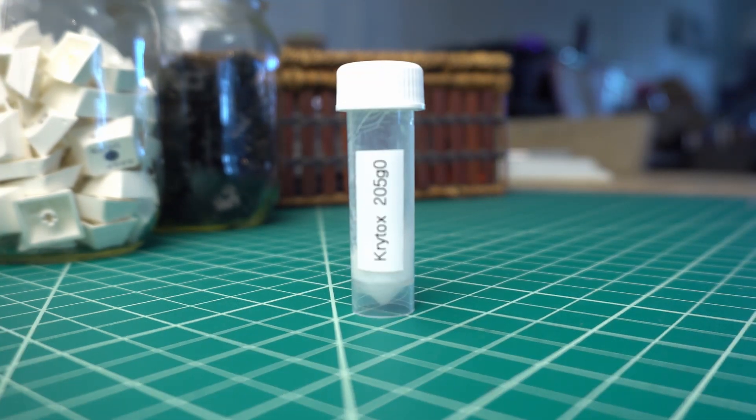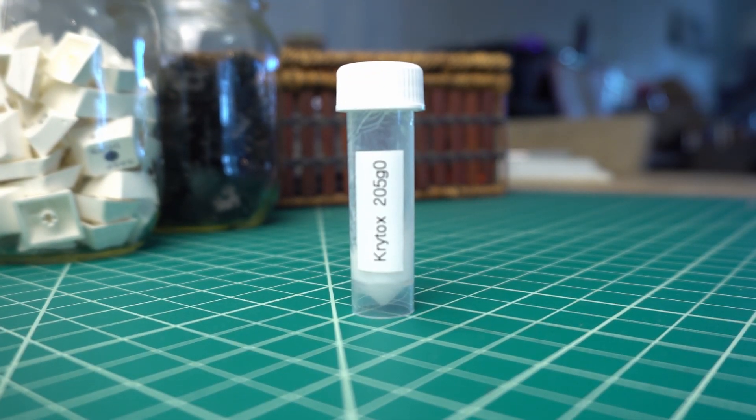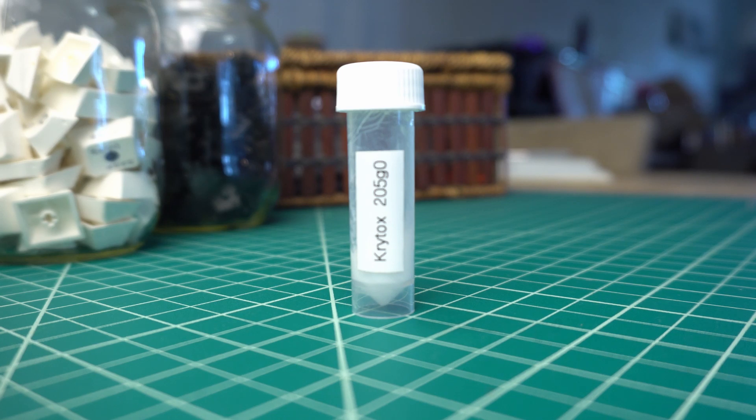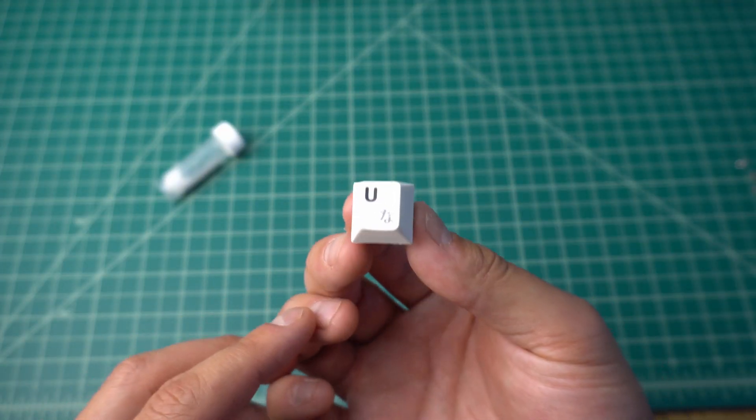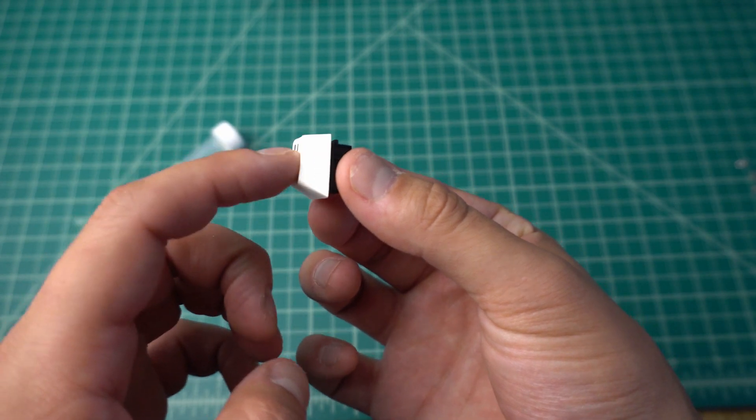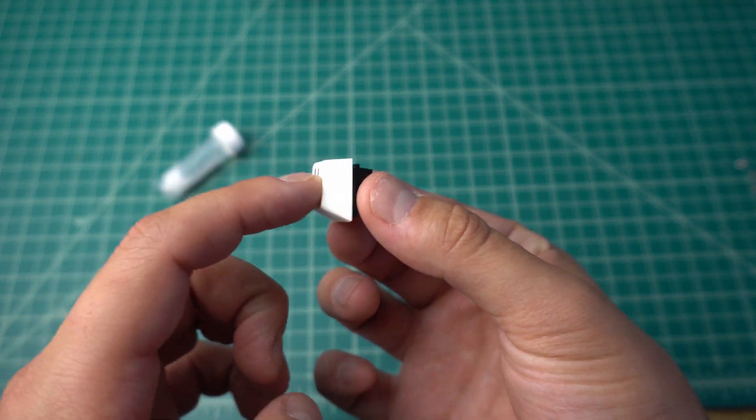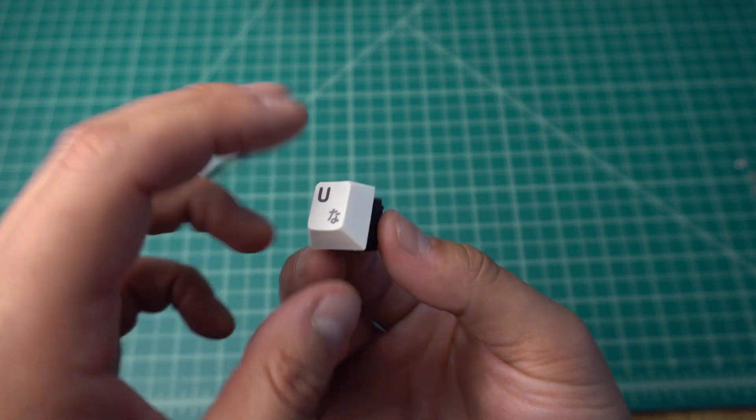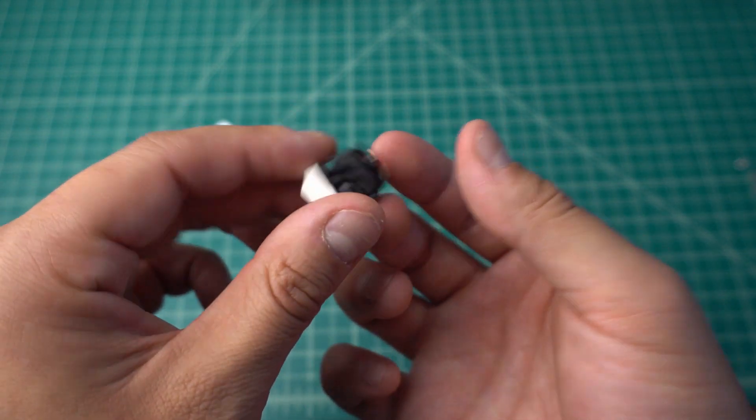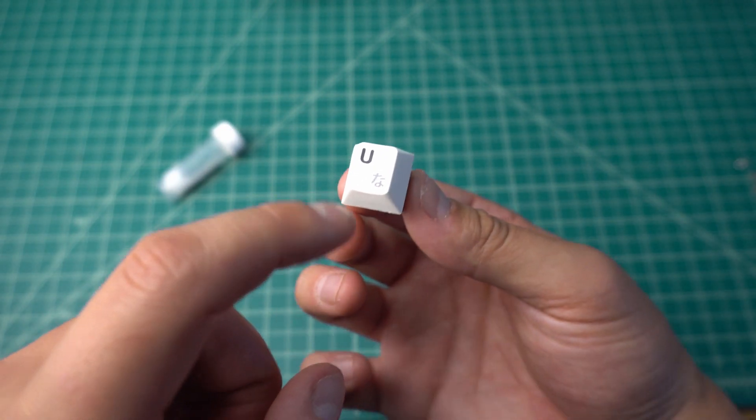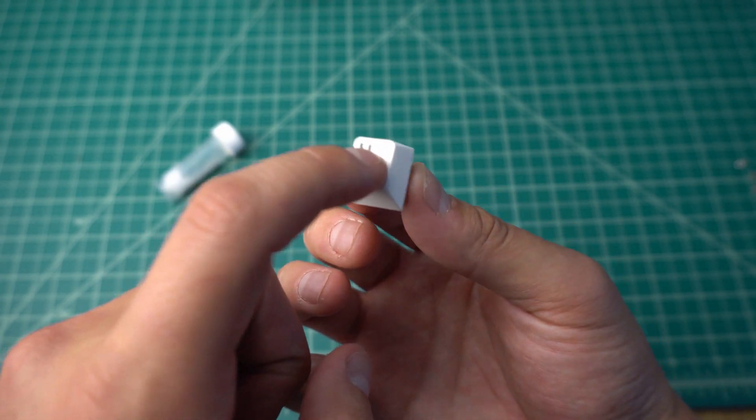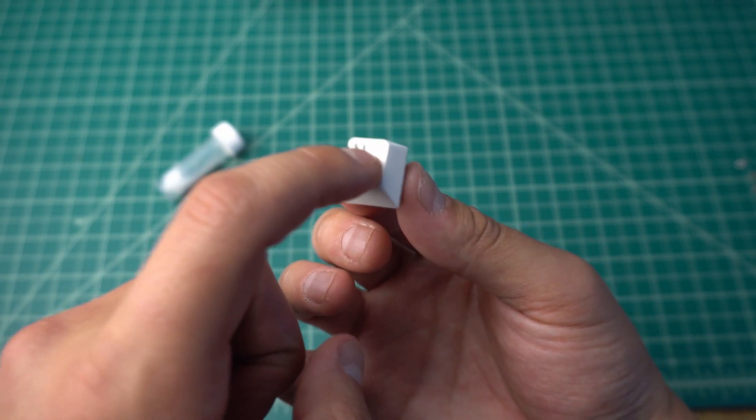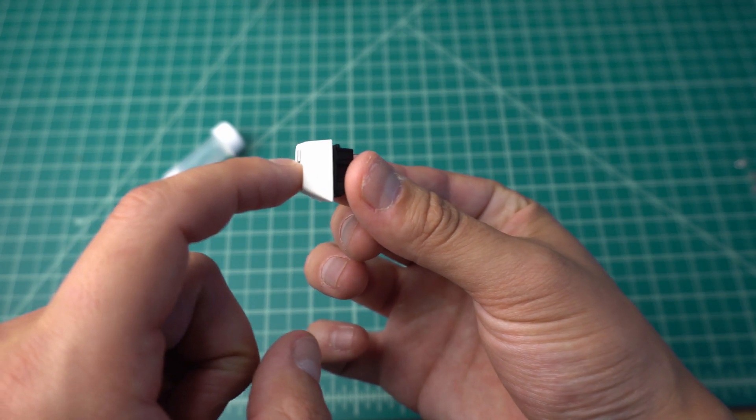What I also did was I lubed the switches with Krytox 205 Grade Zero, as the reputation for Cherry amongst the keyboard community is that they can be a little bit scratchy out of the box. I've purchased a 5ml bottle of Krytox from a local Canadian vendor, and I'll be able to fully lube another set of switches for another build in the future with that amount.